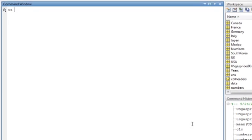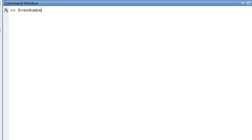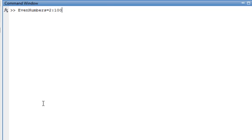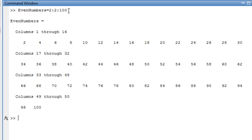Let's say we wanted just the even numbers. Even numbers would equal 2 colon 2 colon 100. When you do just 2 colon 100, that gives you all integers from 2 to 100. But if you put a step in the middle — 2 colon 2 colon 100 — that tells MATLAB to start at 2, go in increments of 2, up to 100. That gives you all even numbers from 2 through 100.